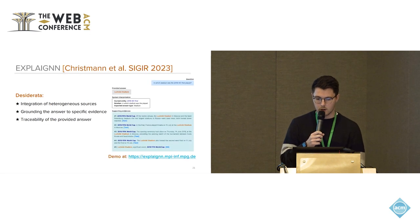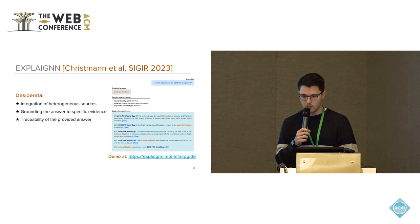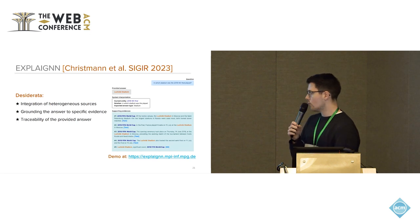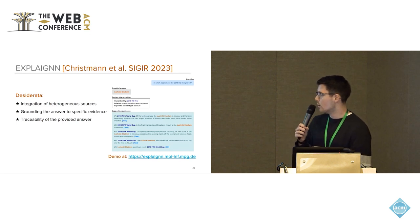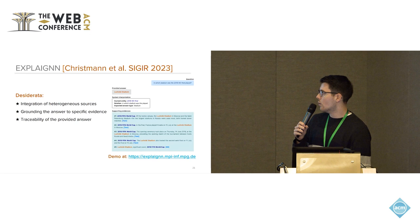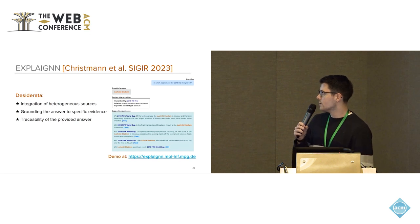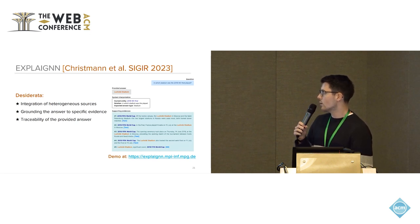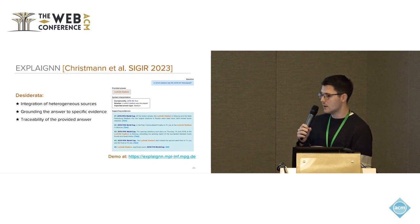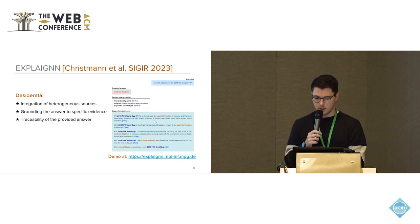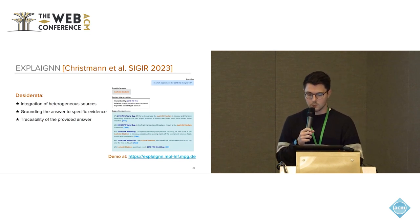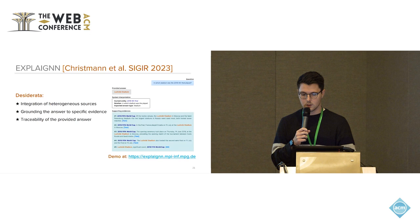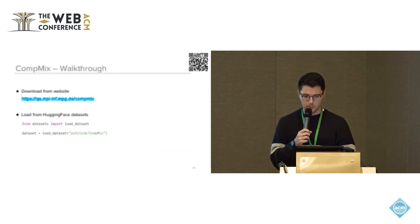One example of that is the Explain method today, which was also available that was developed at our research institute. So here we would not only present the end user with the final answer, but also with an internal system interpretation and supporting evidence coming from different types of information sources that the answer was derived from.